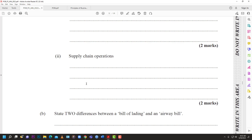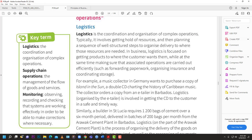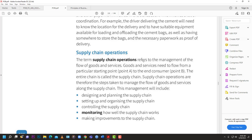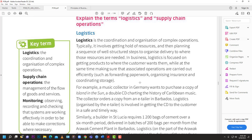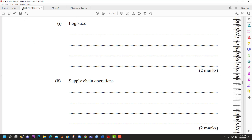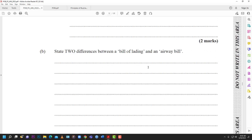For supply chain operations, a very simple definition: it is the management of the flow of goods and services from one part of the supply chain to another. The textbook says goods and services need to flow from point A to the end customer at point B. The entire chain is called the supply chain - it's about getting goods from the producer to the consumer. That gets you your four marks.